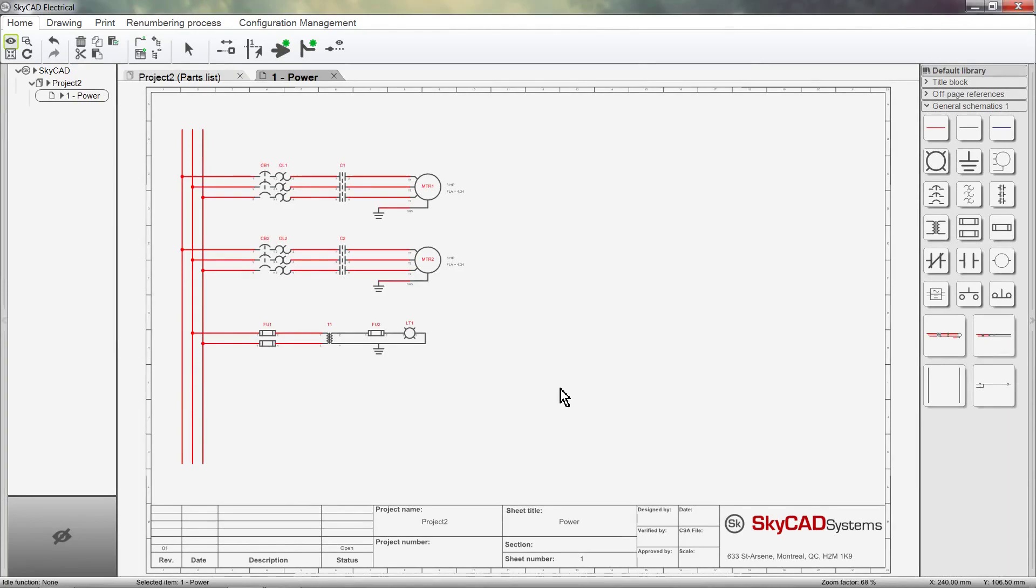In this SkyCAD tutorial, you're going to learn how to assign part numbers and other information to components and save them to your catalog.